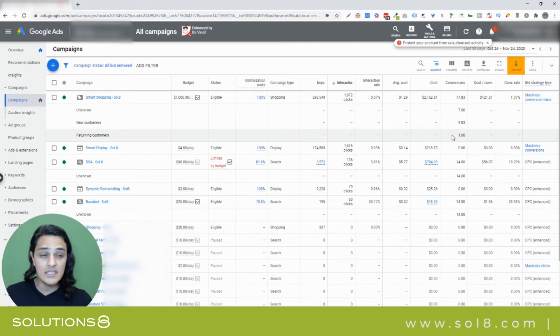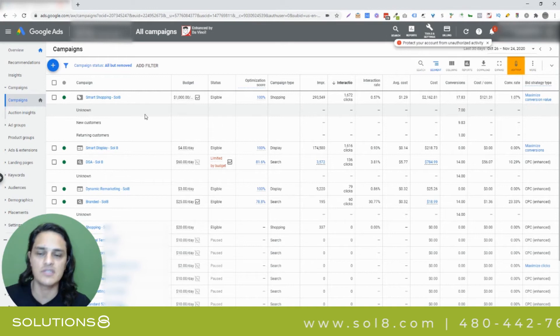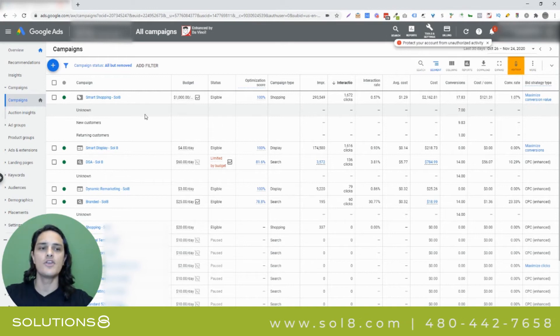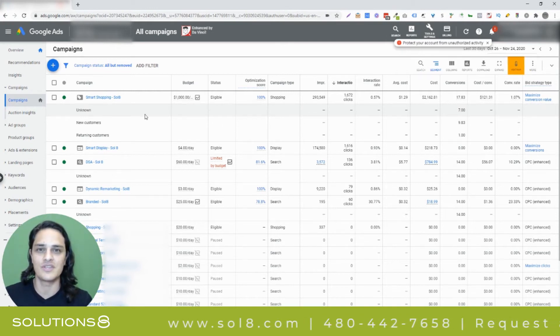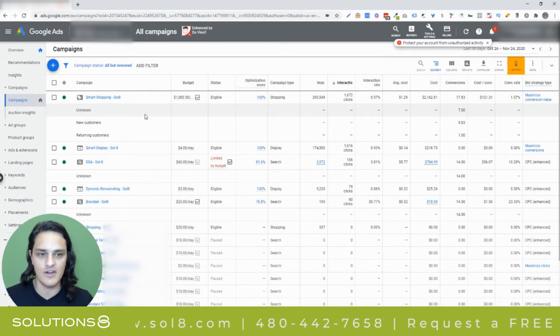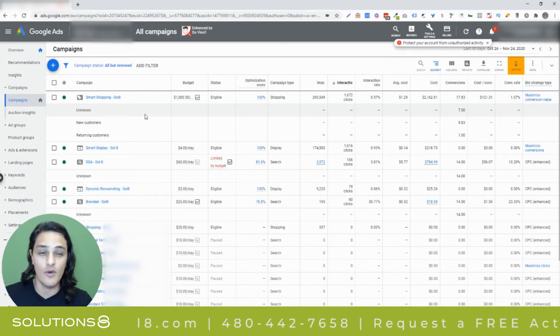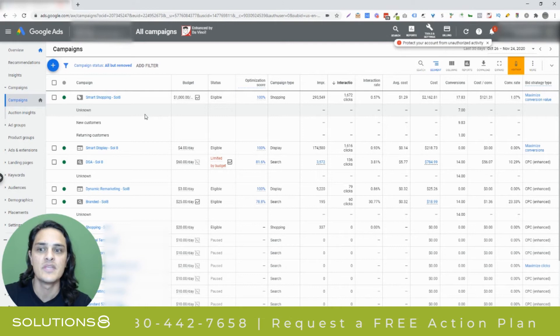Now, this is really helpful data to have. Obviously, the unknown variable here is one of the issues that we always contend with, especially with multi-channel attribution. Google's not always able to identify exactly where somebody's coming from,